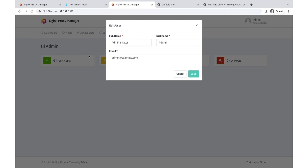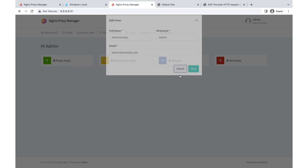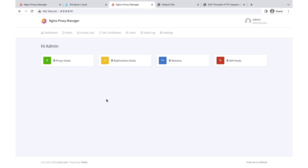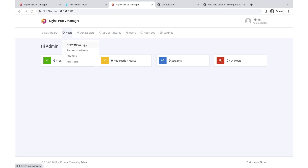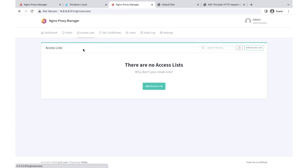Once logged in, you arrive at the dashboard. You can change the password if you want — I'm keeping it the same. The dashboard shows how many proxy hosts you have, redirections, streams if you are doing video or audio streaming, and 404 hosts. This is the main section from where you can add your proxy hosts, redirections, and streams.